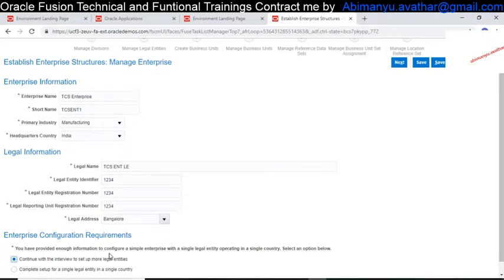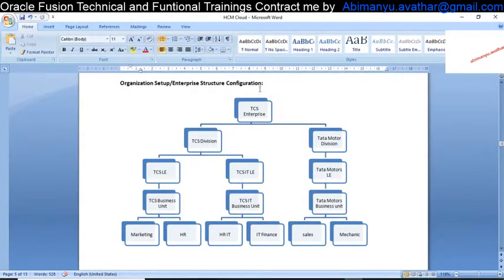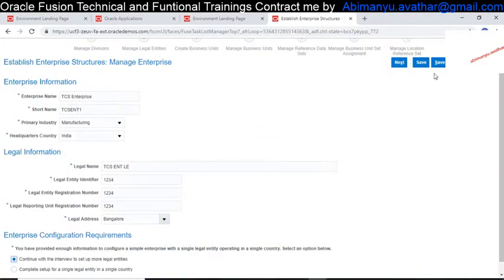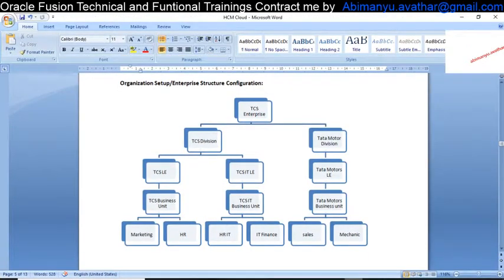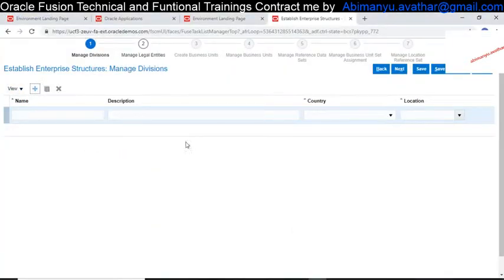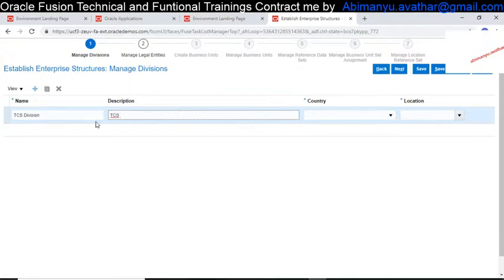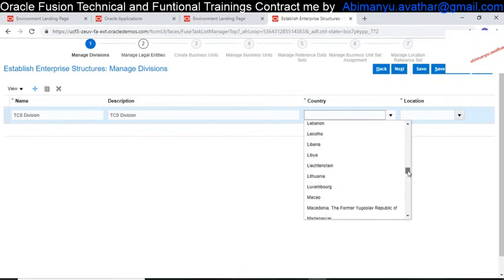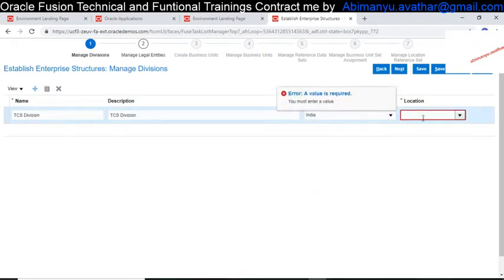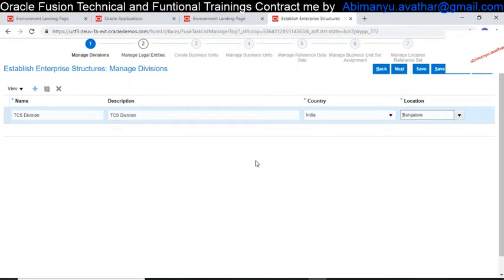Now I am choosing to have more than one legal entity. Since I have three different legal entities I will choose the first option. Click Next — it will show the legal entities. Now I have to define the divisions. In TCS I have two different divisions: one for TCS Division and one for Tata Motor Division. I am creating a new division — one for TCS Division, copying the name into the description, setting the country as India, and choosing the Bangalore location.